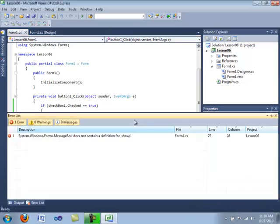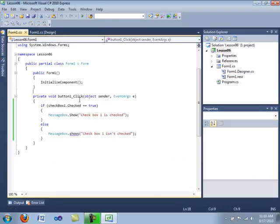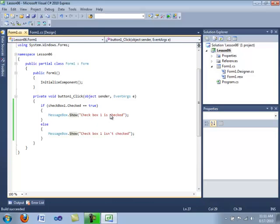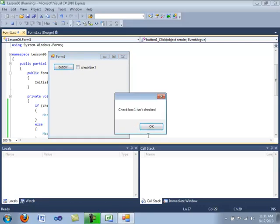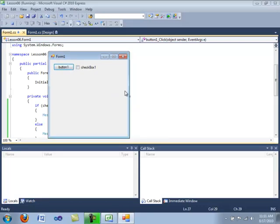Let's go ahead and compile the code. I have a little typo error — let me fix that and recompile. I'm going to check the checkbox — it says 'checked'. Uncheck, click — it says 'isn't checked'.